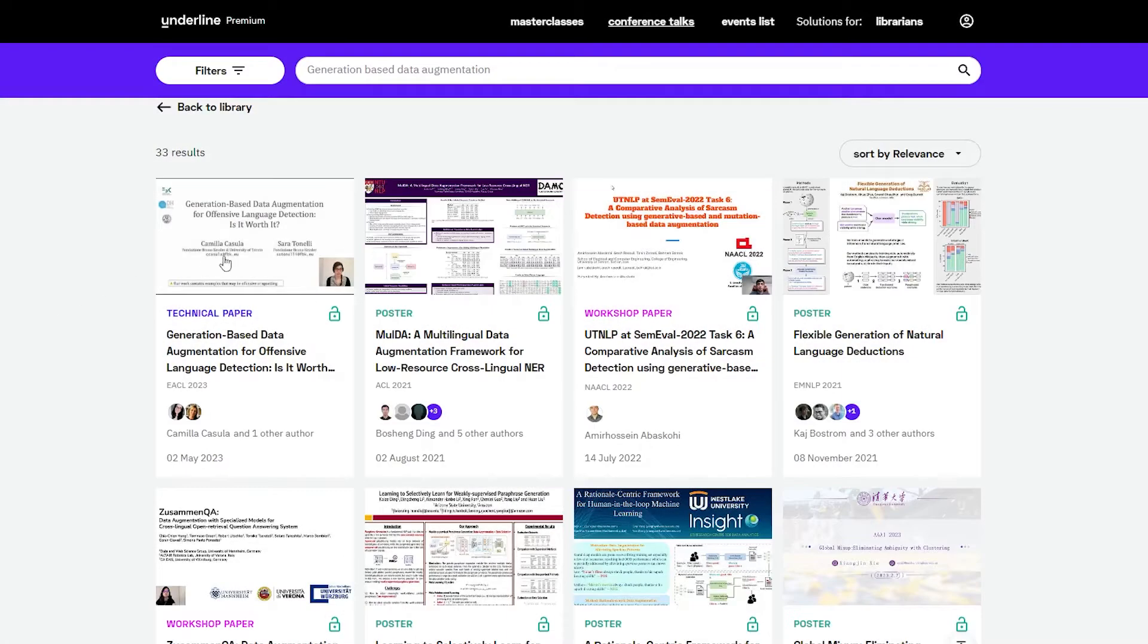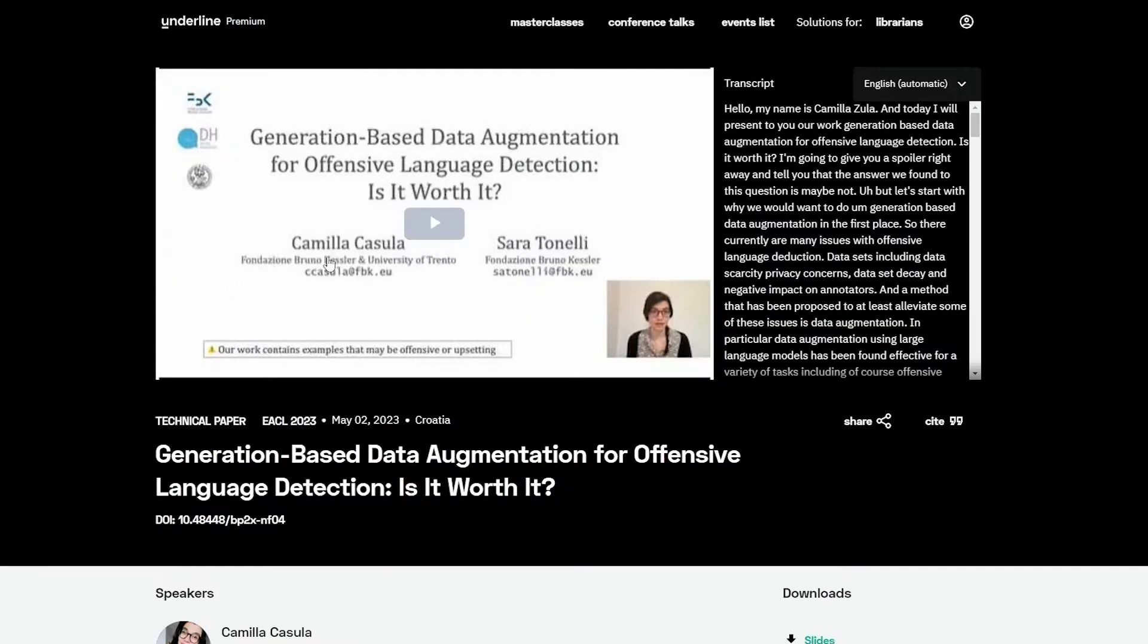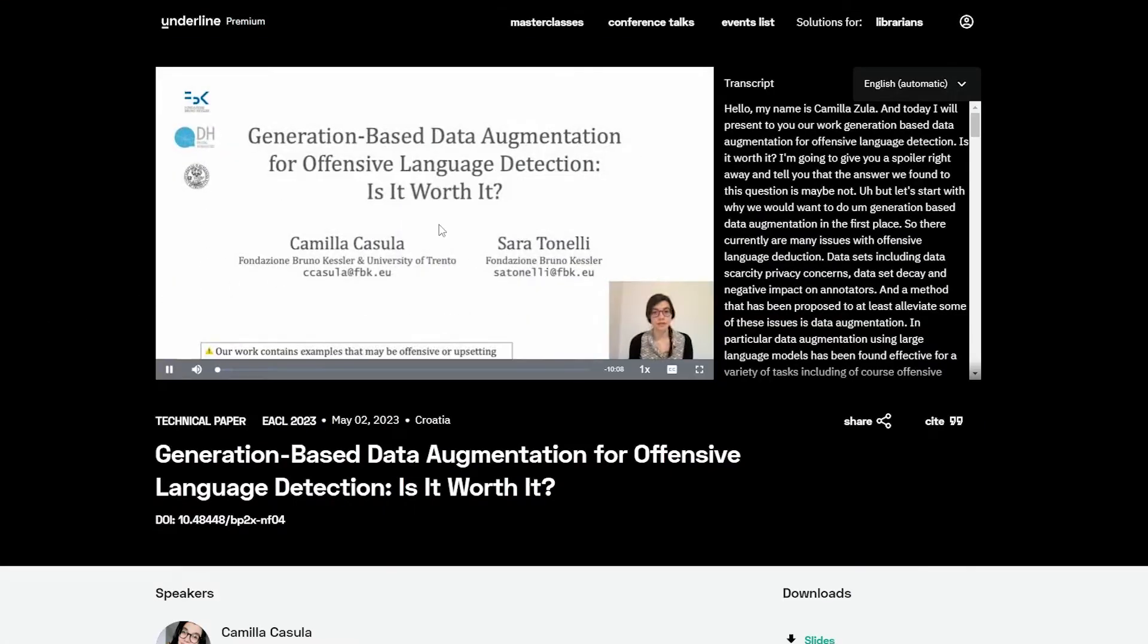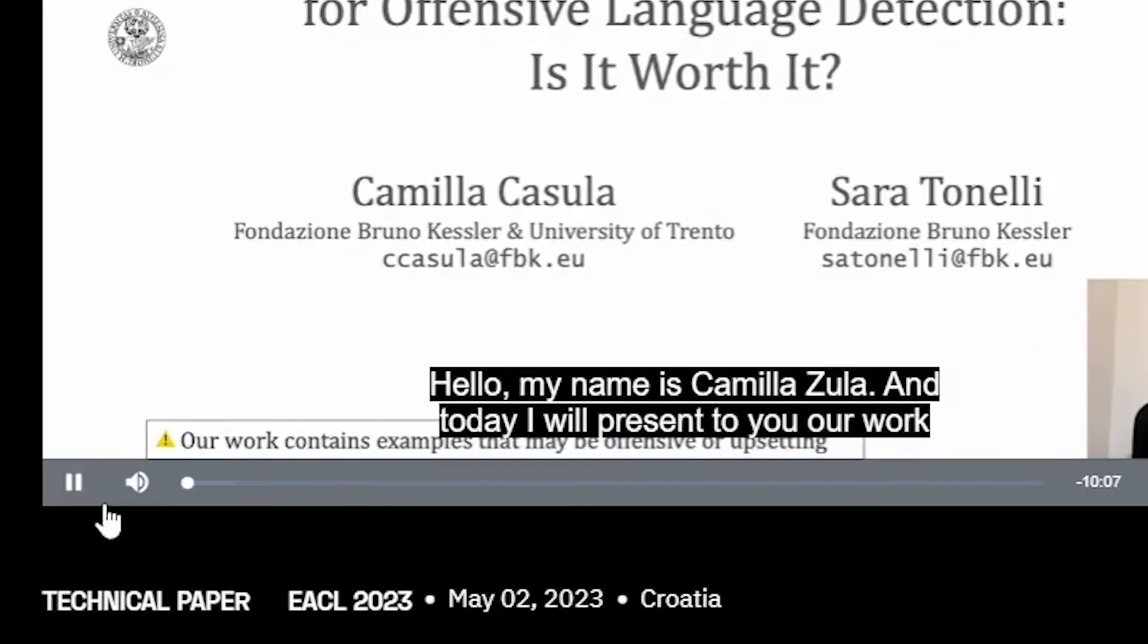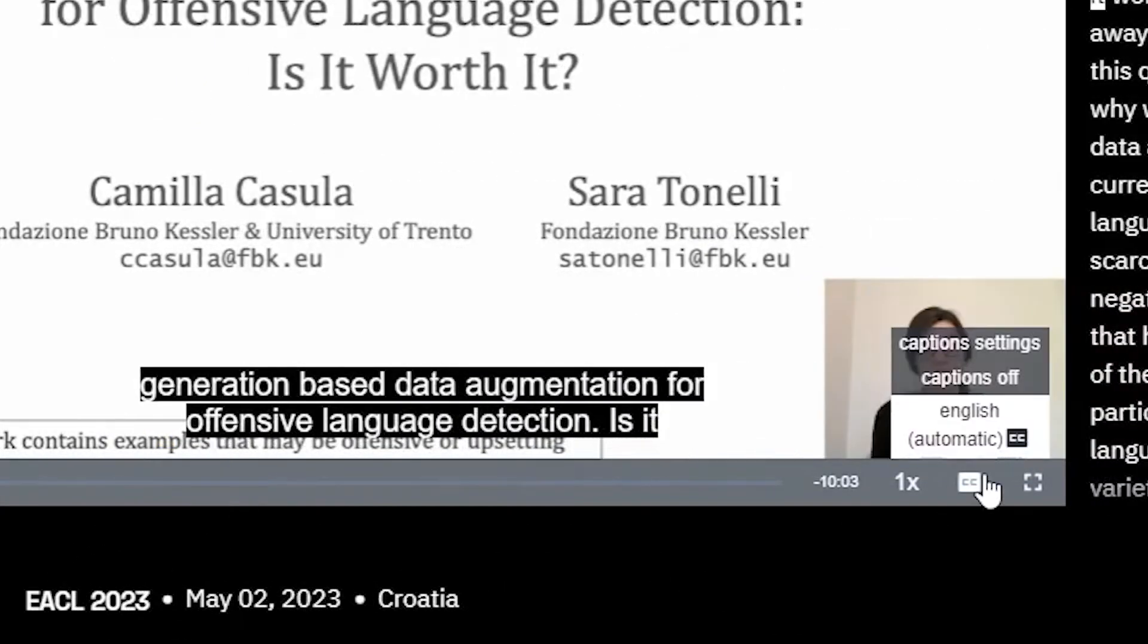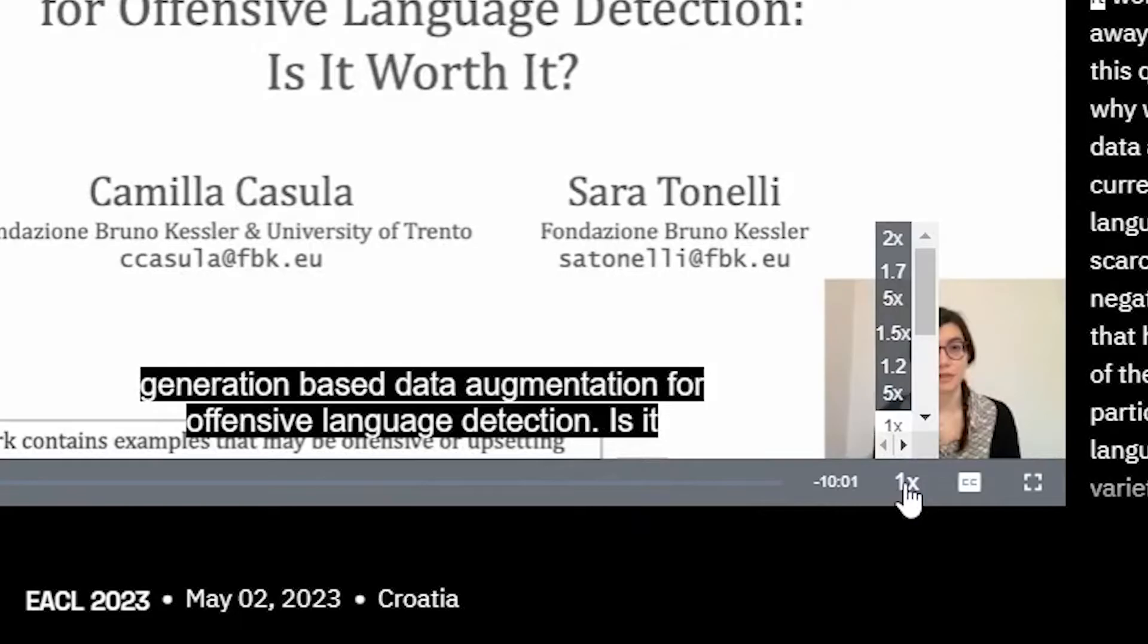When you click on the desired lecture, you can immediately play the video. You can adjust the volume, turn on the captions, and adjust the speed of the video.